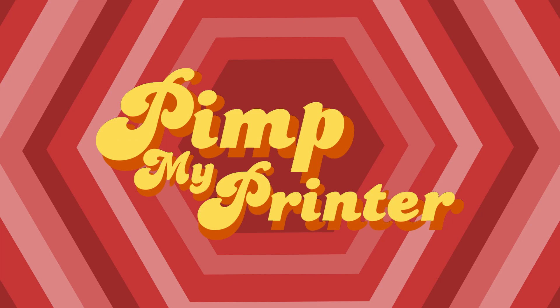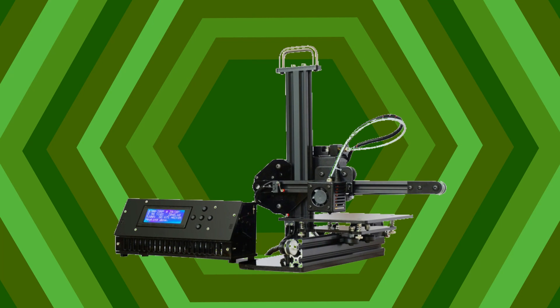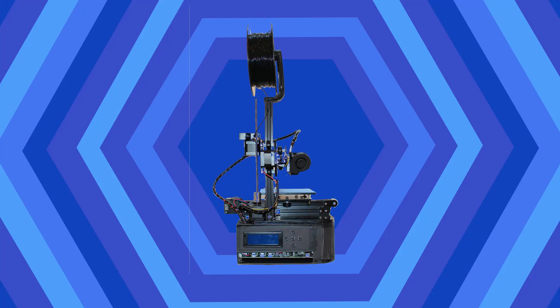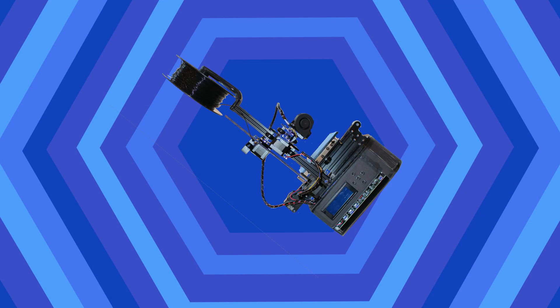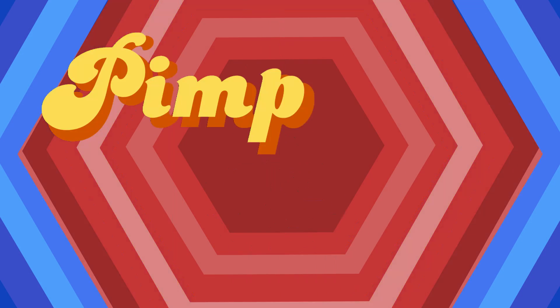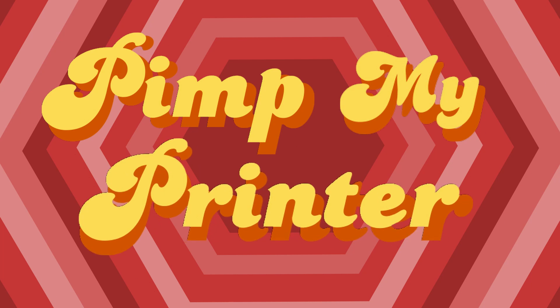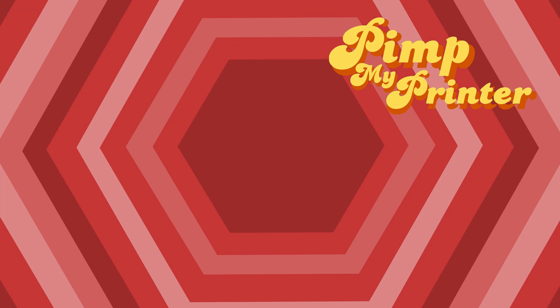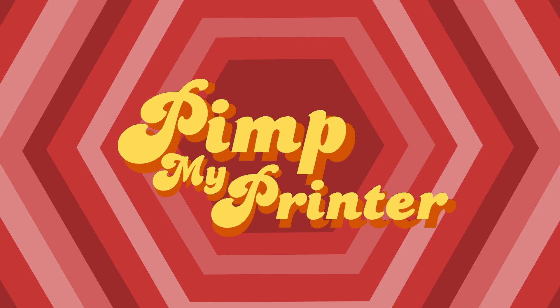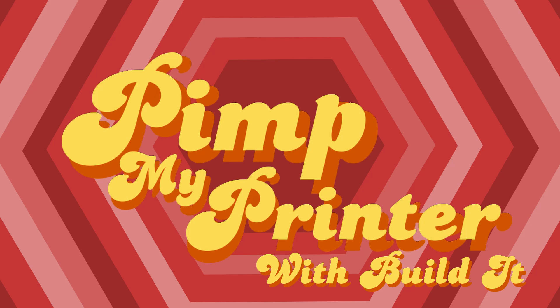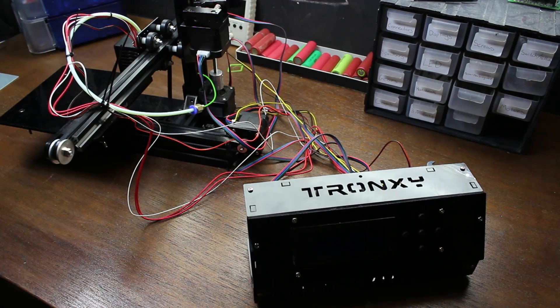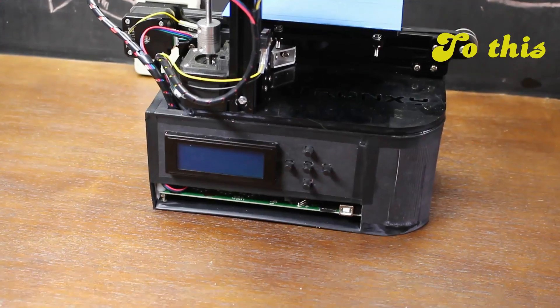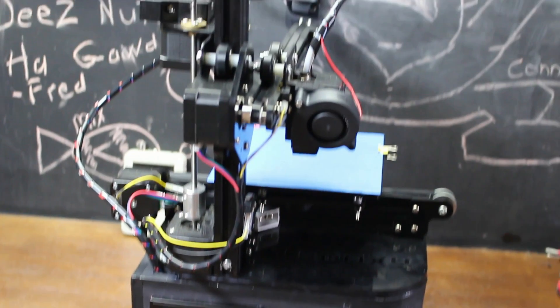So you want to be an engineer, but your printer ain't fly? You'd better hit us up to get a real fine guide. Get out to pick my printer! Damn right! Welcome to Build It! In today's episode, we're going to be looking at some ways to upgrade a 3D printer. Let's get started!